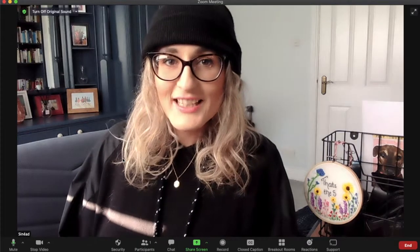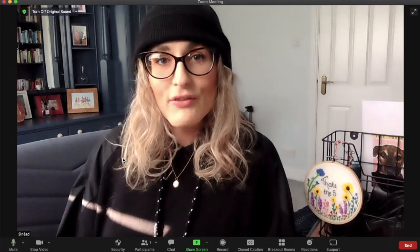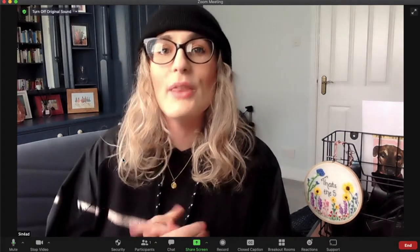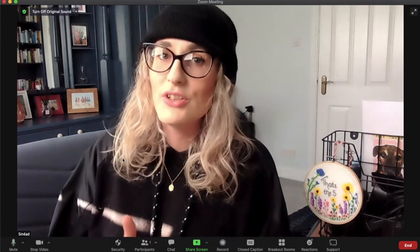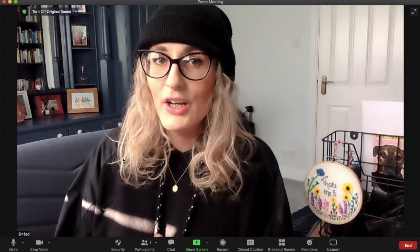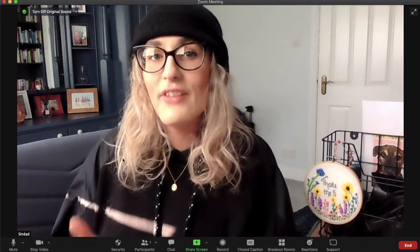One of the first things I want to talk about is the difference between speaker view and gallery view. Speaker view means that you will see the person speaking, and you can control this through the spotlight and pin function which I'll talk about later. So right now I'm in speaker view. There is also the option of gallery view, where you can see everyone in the Zoom call.